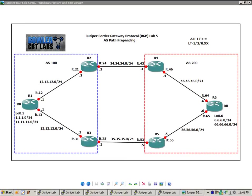What logical systems allow us to do is break down the physical router and create virtual routers within one physical router. And then we can connect all these virtual routers together using what's known as logical tunnel interfaces.